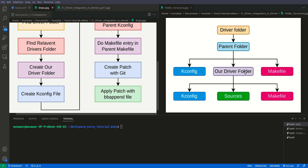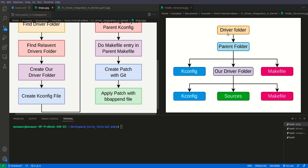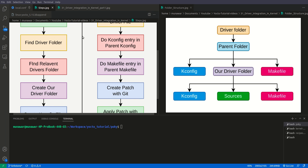Here you can see the device folder structure. This device folder can also be your parent folder. Inside the parent driver folder there will be a Kconfig and a Makefile. We then create our own device driver folder inside it, with another Kconfig file, another Makefile, and our source files. After writing the Kconfig and Makefile, we tell the parent Kconfig that we have a child Kconfig and tell the parent Makefile that we also have a child Makefile — this is how the hierarchy works.